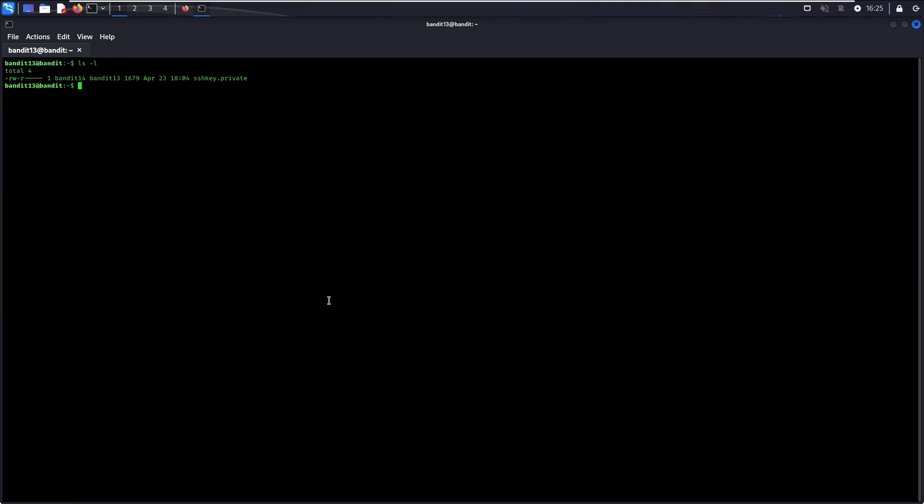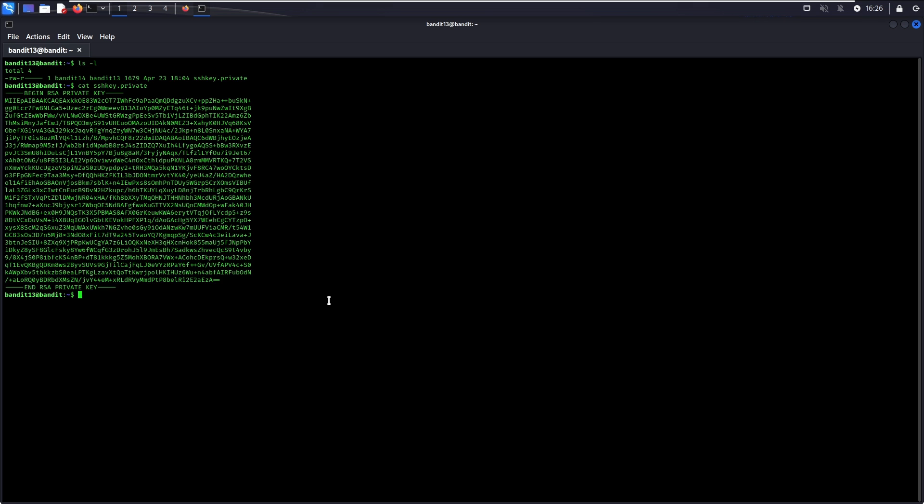Something different about level 13 is that you will be provided a private SSH key but not the password. Run ls -l to view the content on your home directory. Run cat sshkey.private to view the content of the file. Well, looks like this is the private SSH key to access level 14.